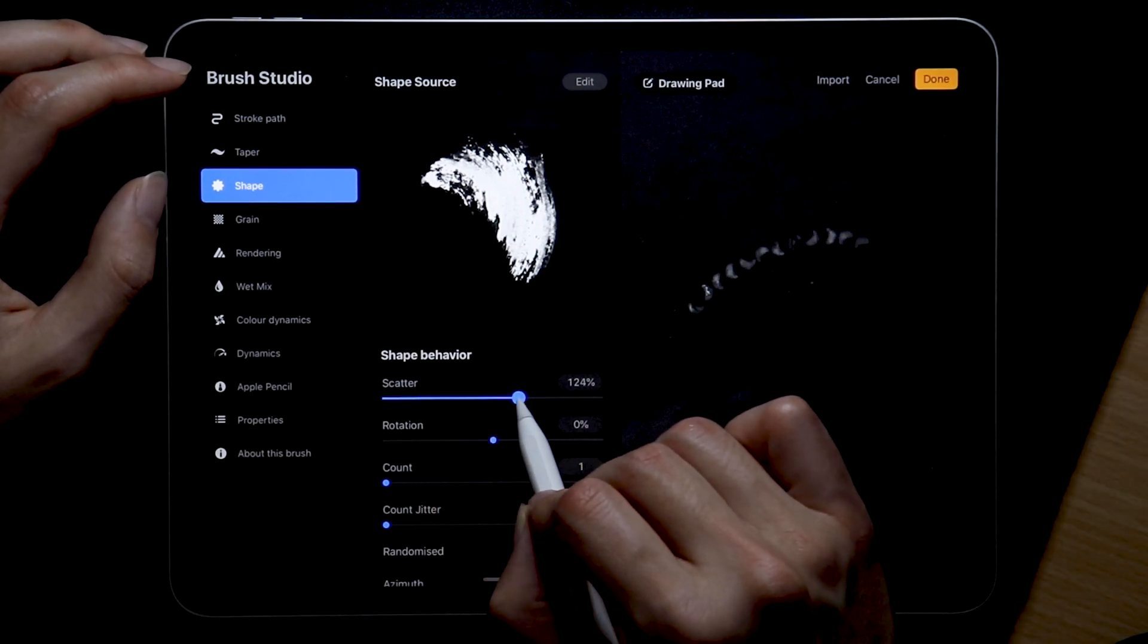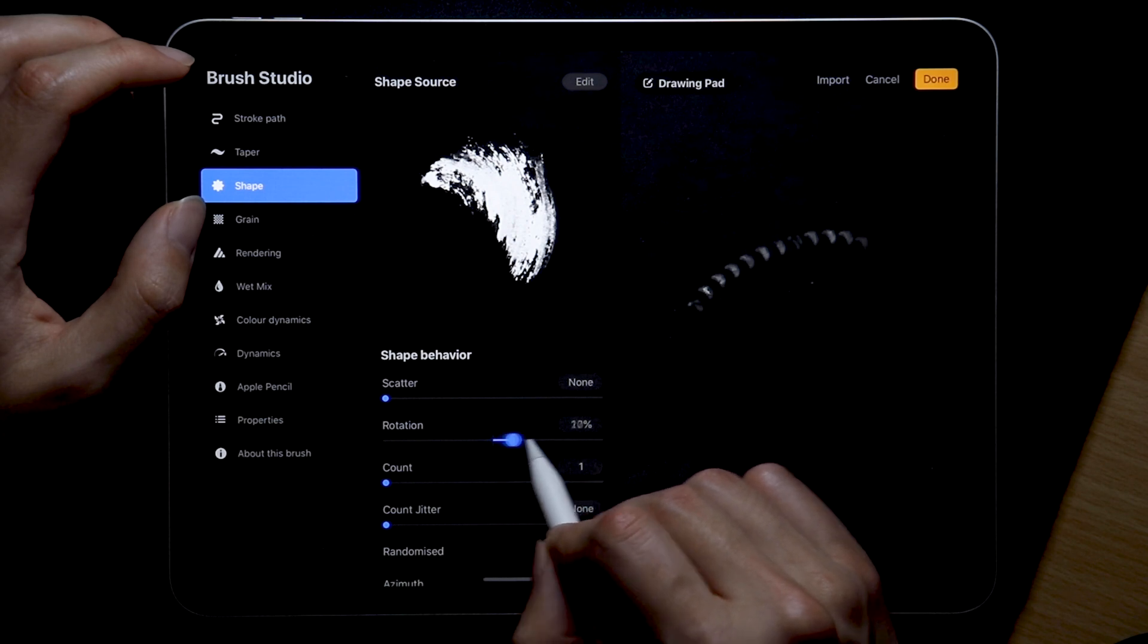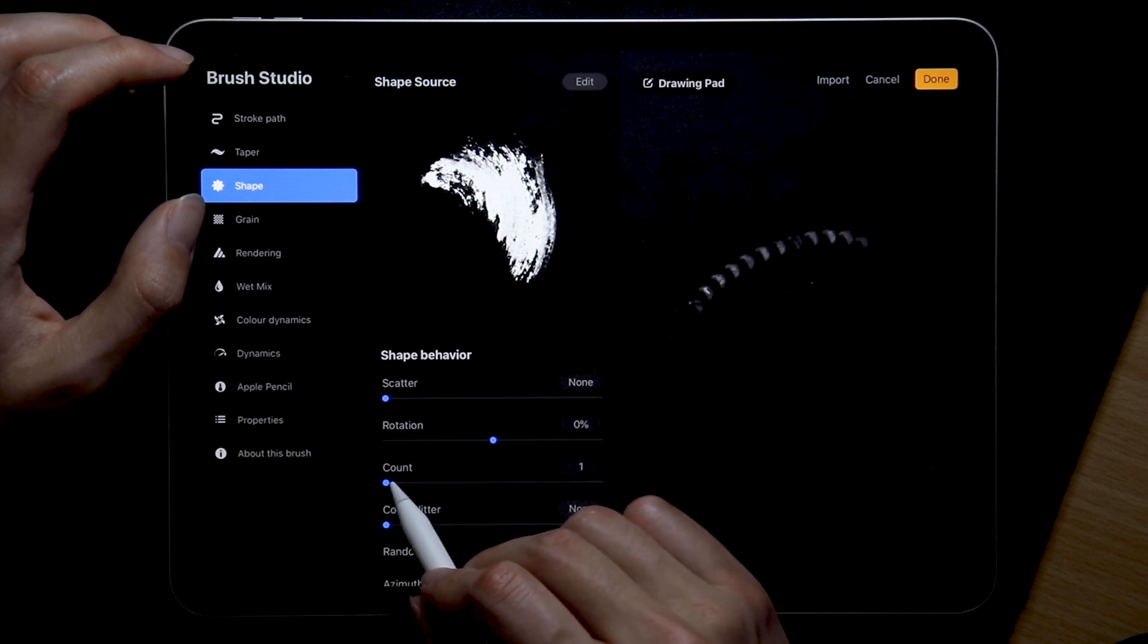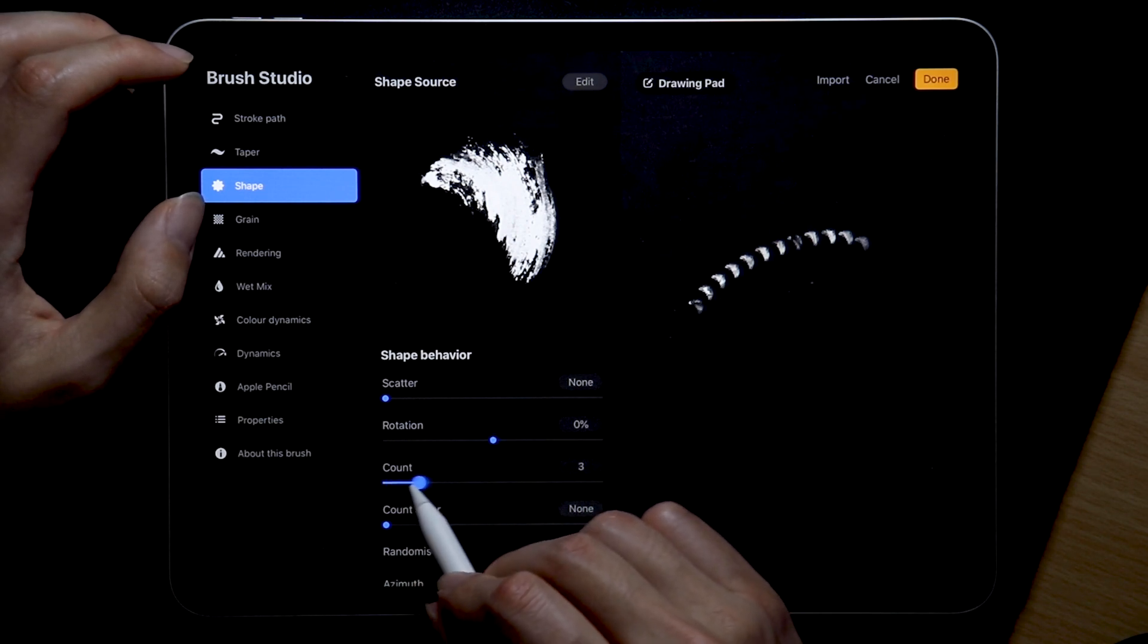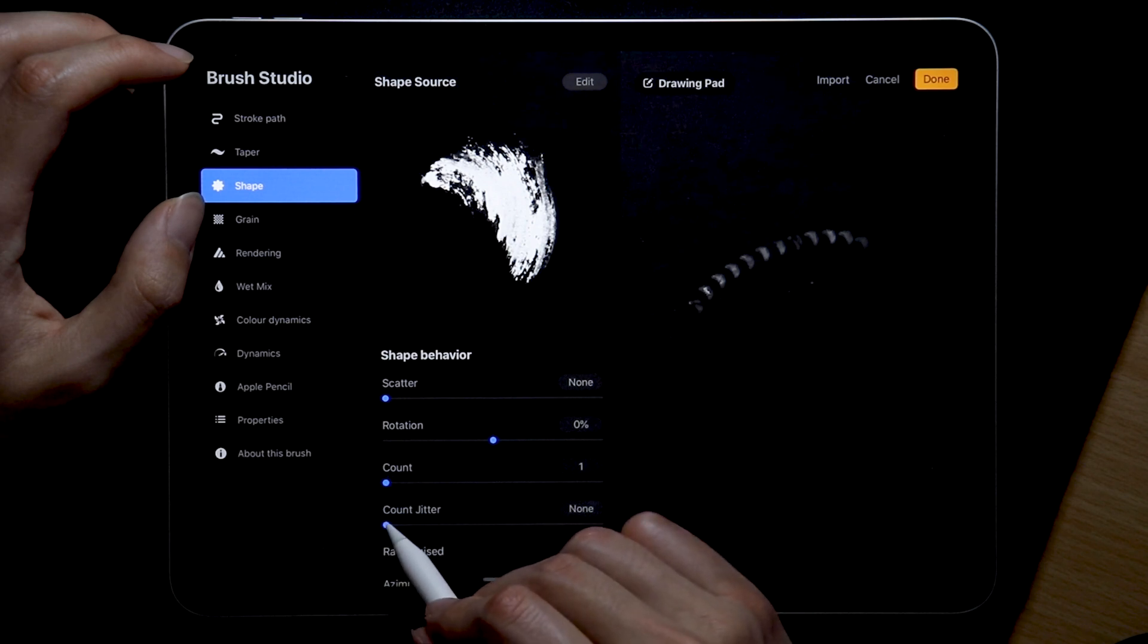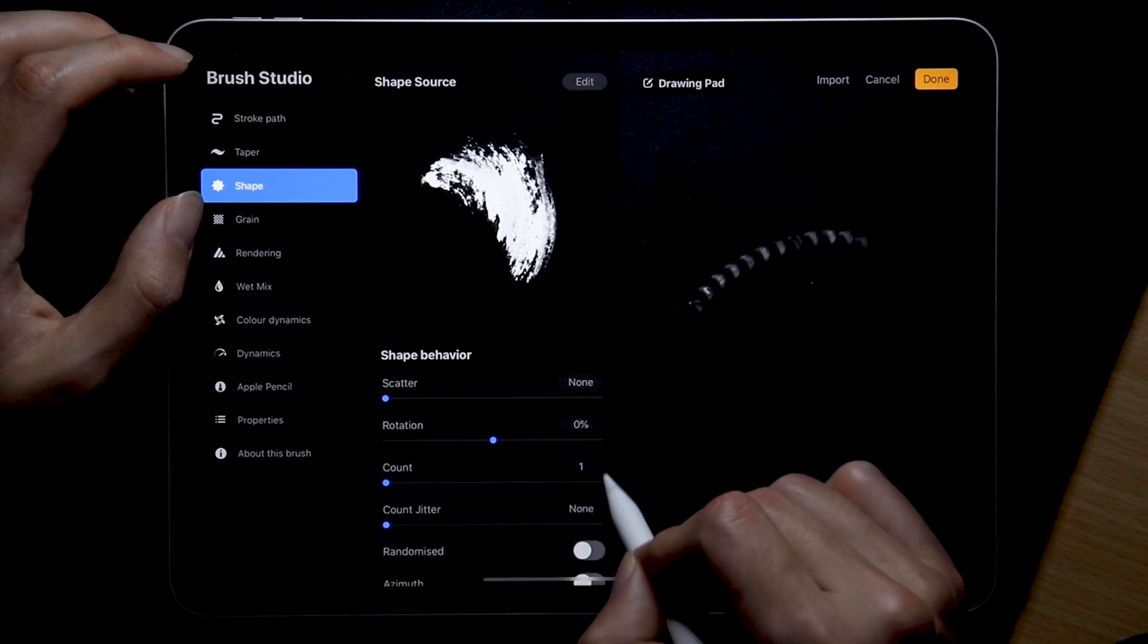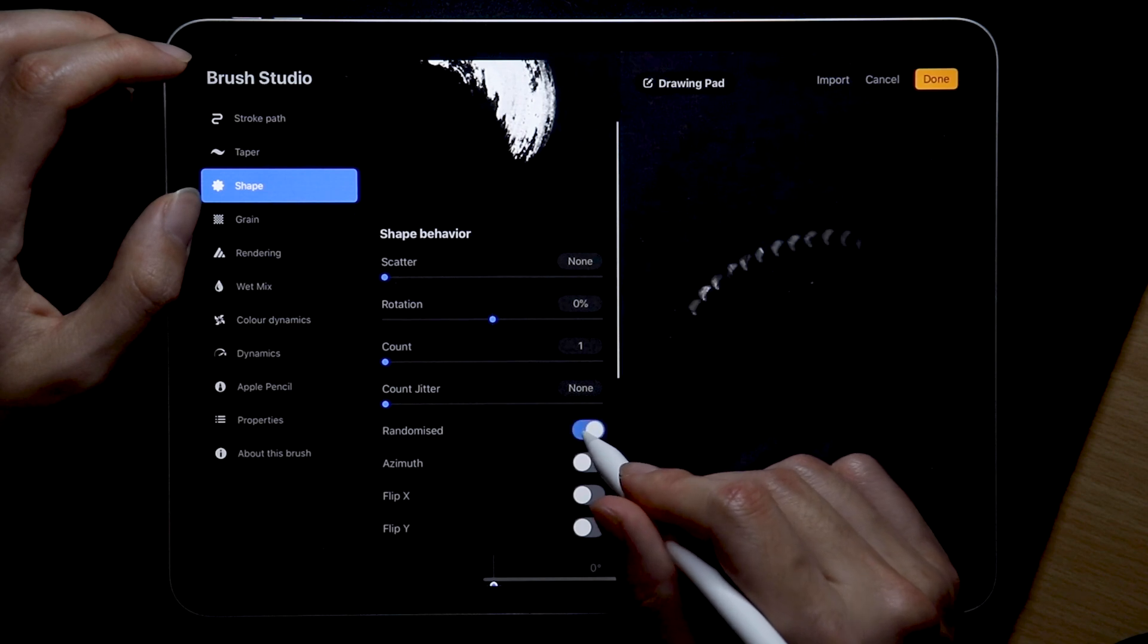We don't need our shape to scatter, to rotate, to stamp more than once at each point, and also definitely not to jitter or randomize the rotation of our shape. I mean you can always try it out yourself but from my experience it's usually not that helpful.